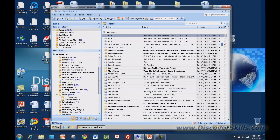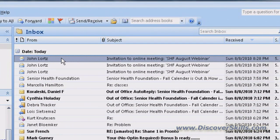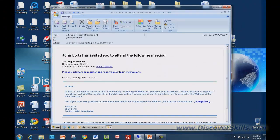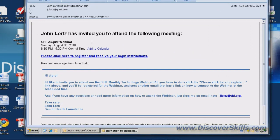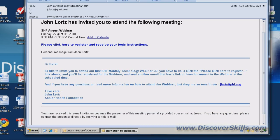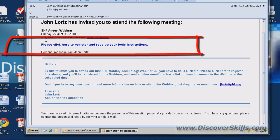Here I am inside my email program — I'm using Outlook. You can see that I have an invitation from John Lortz that says an invitation to an online meeting, the SHF August webinar. Going into that message, it says John Lortz has invited you to attend the following meeting, and it comes up with the date and time: the SHF August webinar, Sunday, August 8th, 2010, from 8:30 to 9:30 Central Time. Below that there will be a message from me inviting you to attend. The most important thing in this email is where it says please click here to register and receive your login instructions.